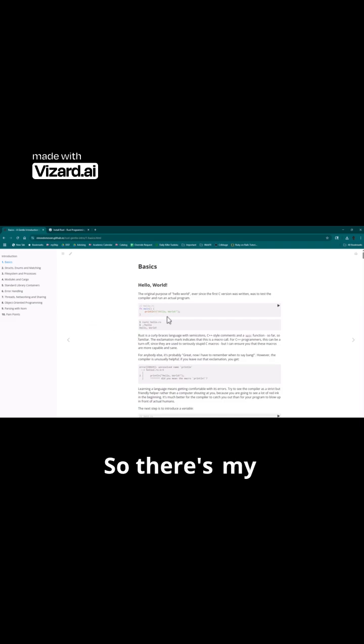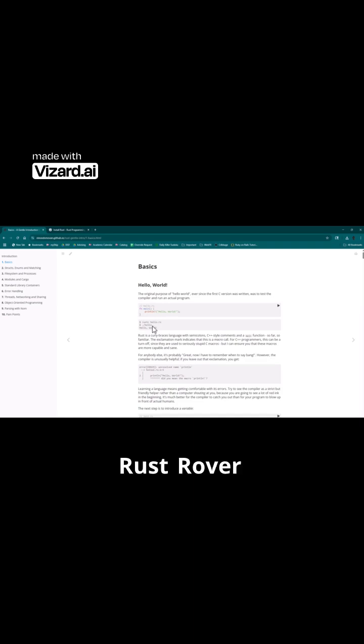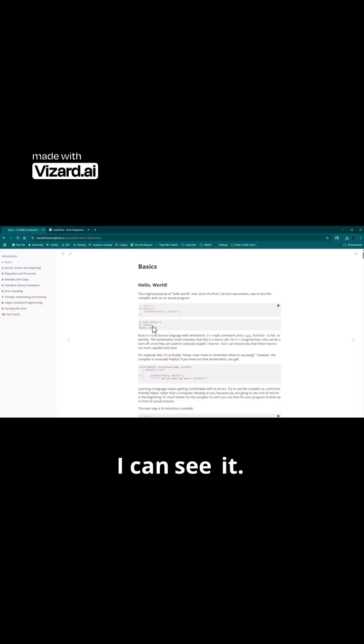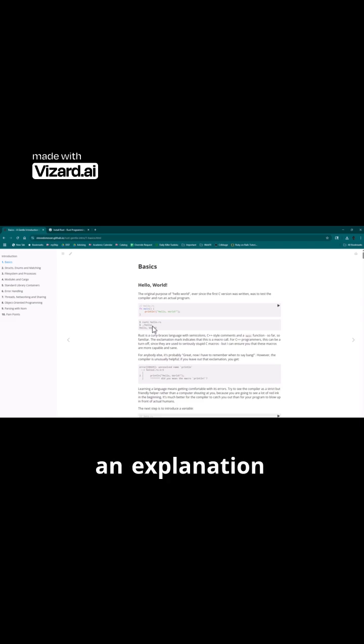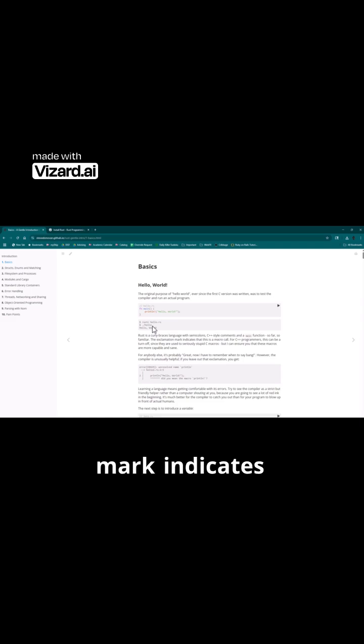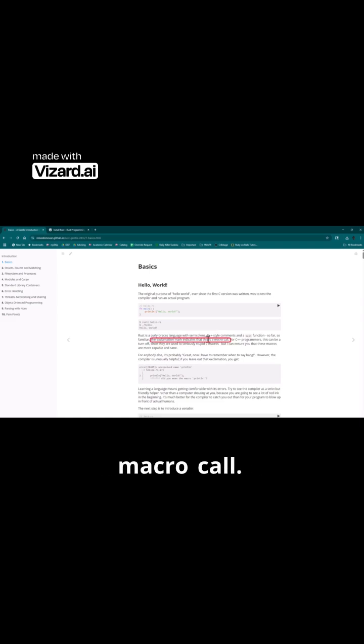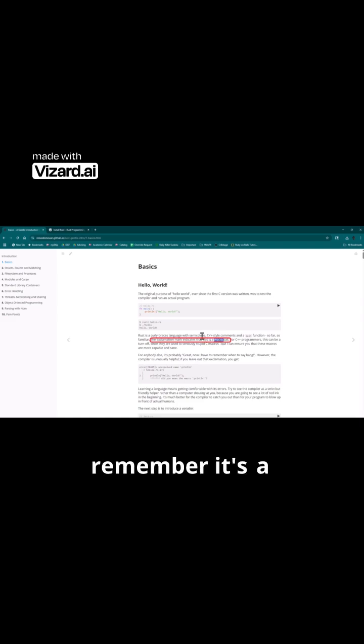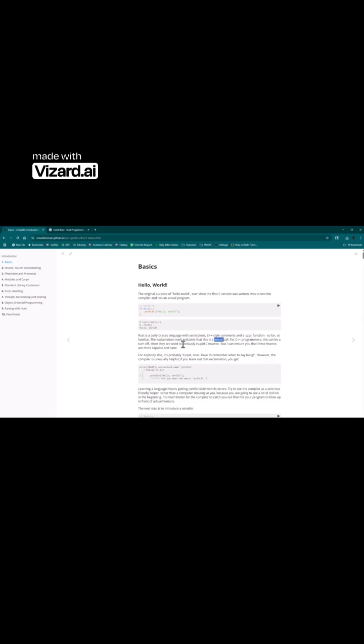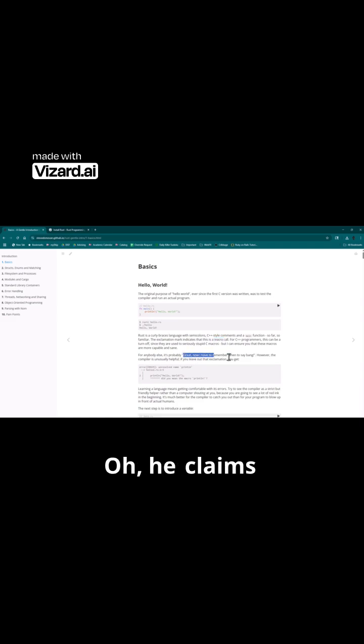So there's my Hello World, which is what RustRover gave me, which is good. I can see it. Do they have an explanation about... yes! So the exclamation mark indicates that this is a macro call. Oh great! So I need to remember it's a macro to use it. He says just exactly that.